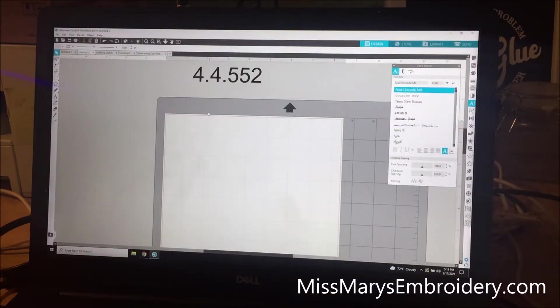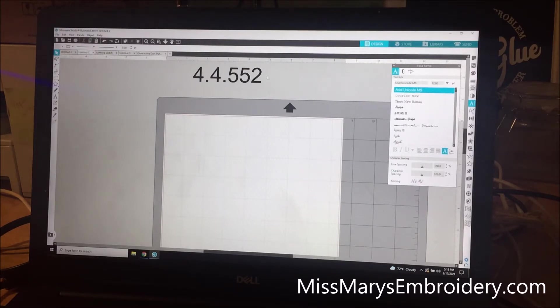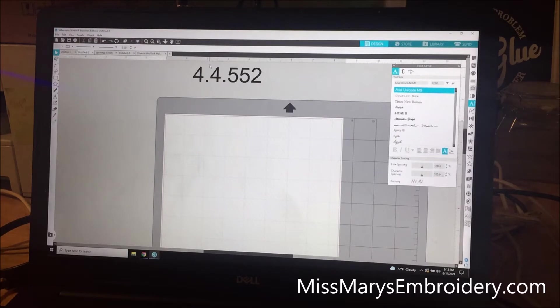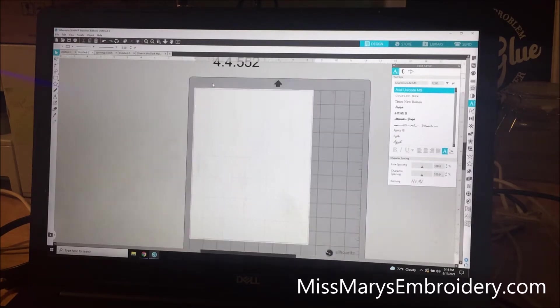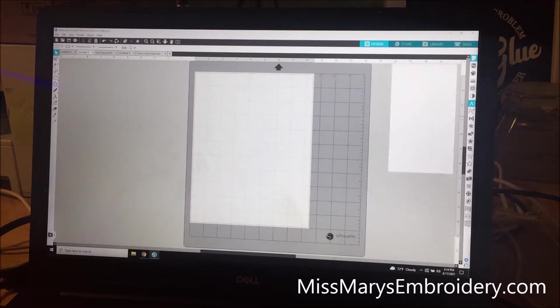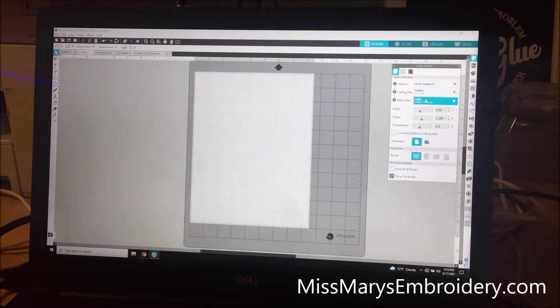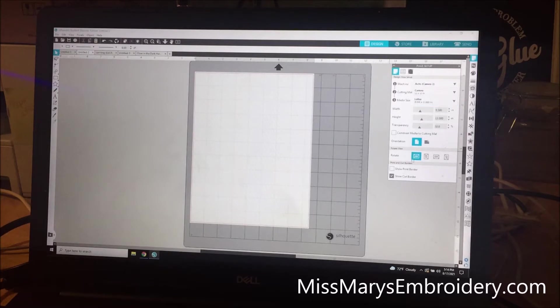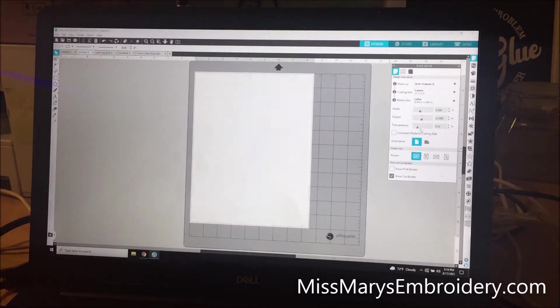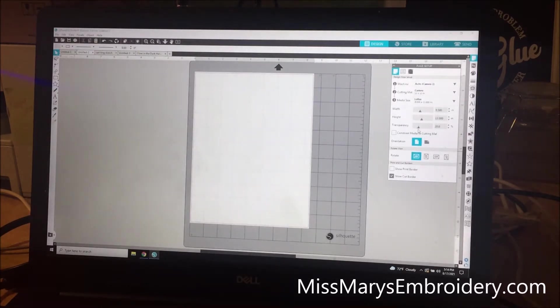So I did want to let you know I was a brave blonde and I upgraded my software to 4.4552. So far so good. It's got some of the cool new features. It can auto scan, auto trace the PNGs, which is pretty cool. I have, this is a standard piece of eight and a half by 11 inch paper. And then down here is your transparency tool. It doesn't really matter for this one.